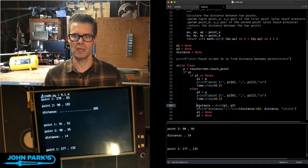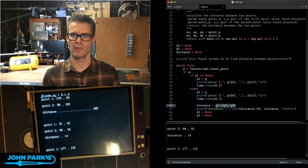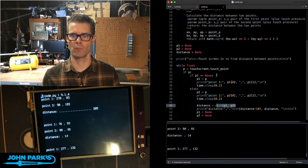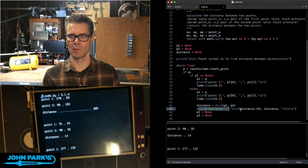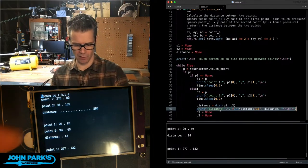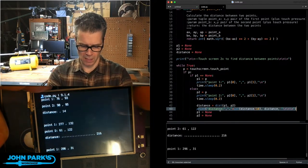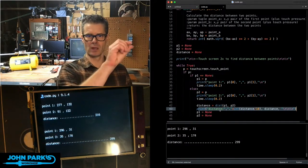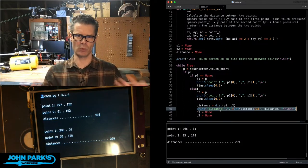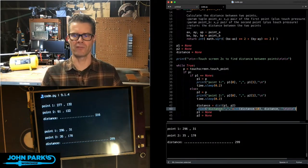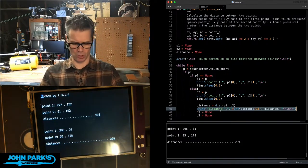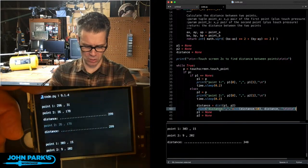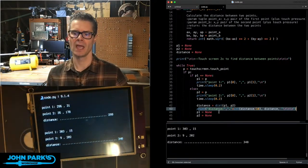And then we go ahead and say distance is equal to this function up here, dist point A point B. And then we print that out. And I'm doing a little bit of fancy interface stuff there to put a number of dots that's equal to a tenth of the actual distance number, just because we don't have enough screen space to do the actual distance number without looping that a bunch of times.